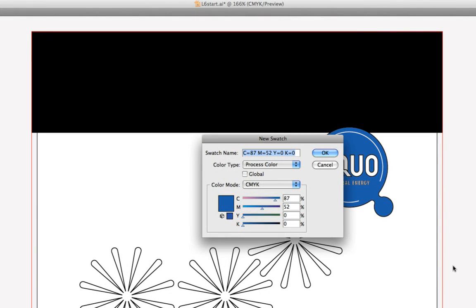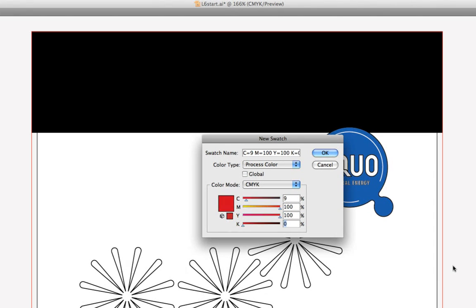We've got the New Swatch dialog box, and let's go ahead and type in some new numbers. I'm just going to hit the Tab key and go down to Cyan — let's put in 9 — then 100 Magenta, 100 Yellow, and 10% Black.